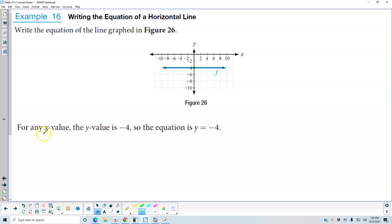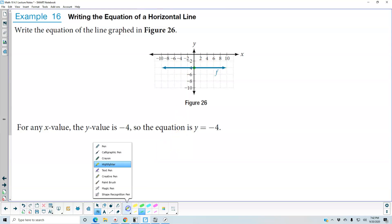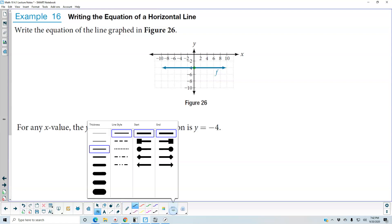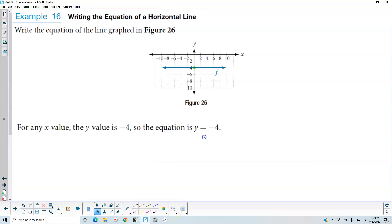So for any x value, the y value is always going to be negative 4. So the equation is y is equal to negative 4. Or we can write this in terms of a function: f of x is equal to negative 4.